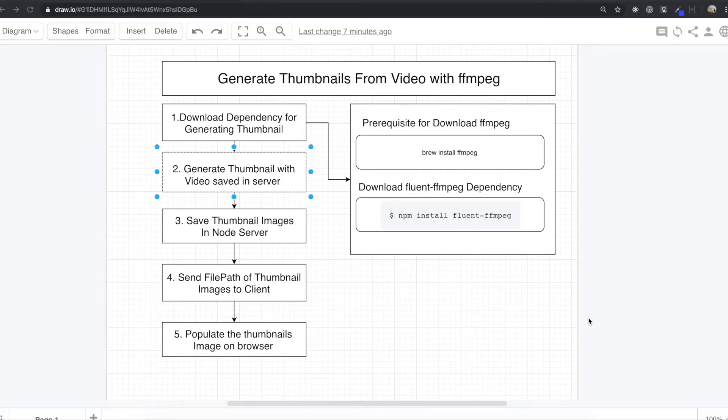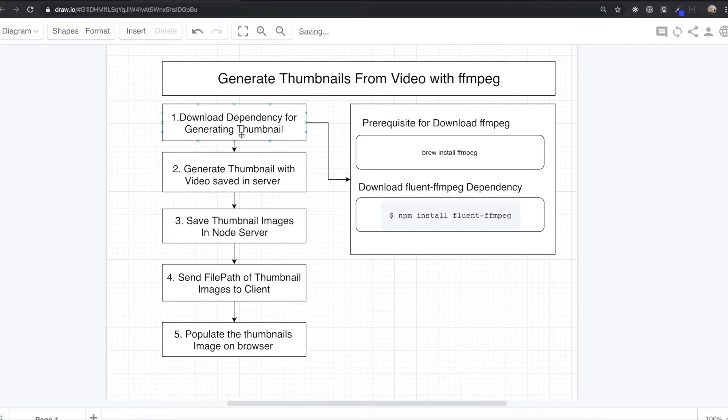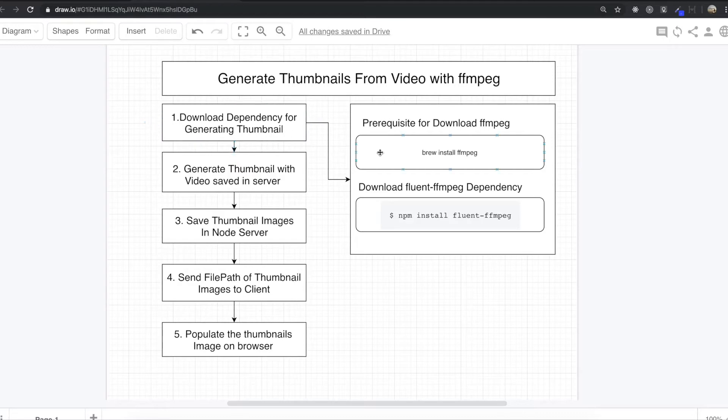Hello, my friend. In this section, we are going to generate thumbnails from video with the FFmpeg library.